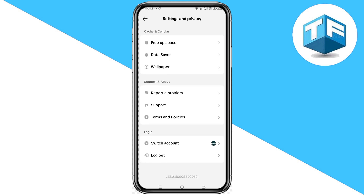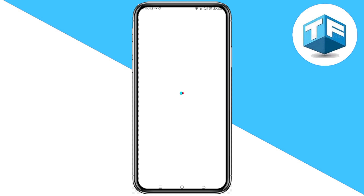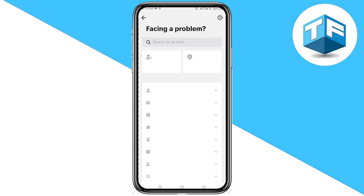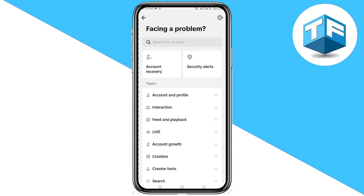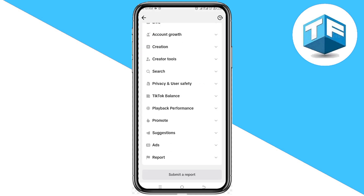Scroll to the very bottom and click on Report a Problem. Then scroll to the very bottom again and click on Submit a Report — you'll see that option right at the bottom of your screen.